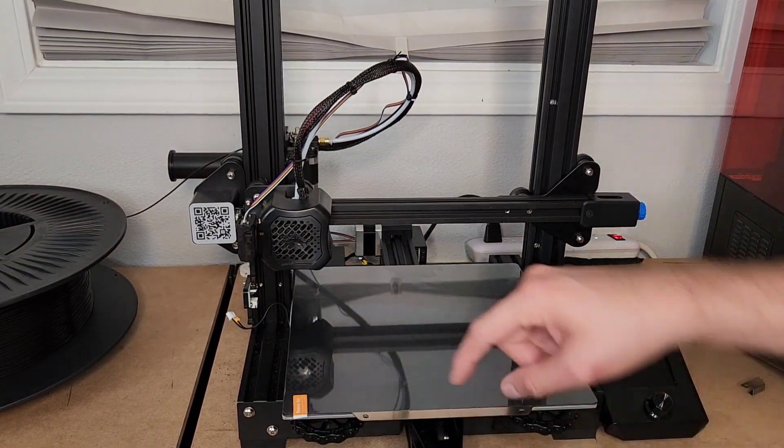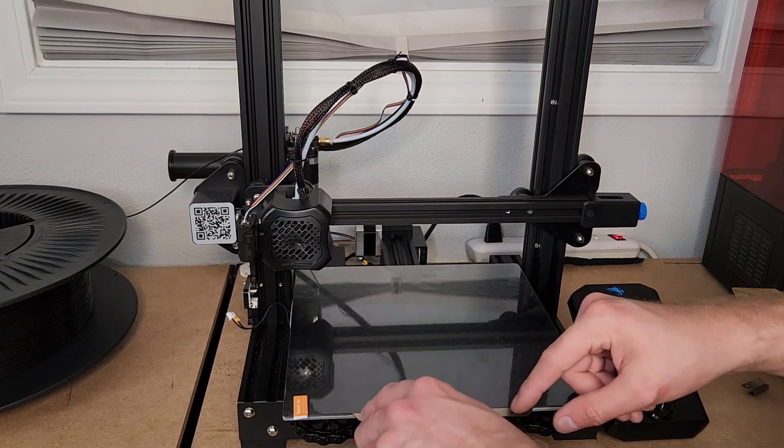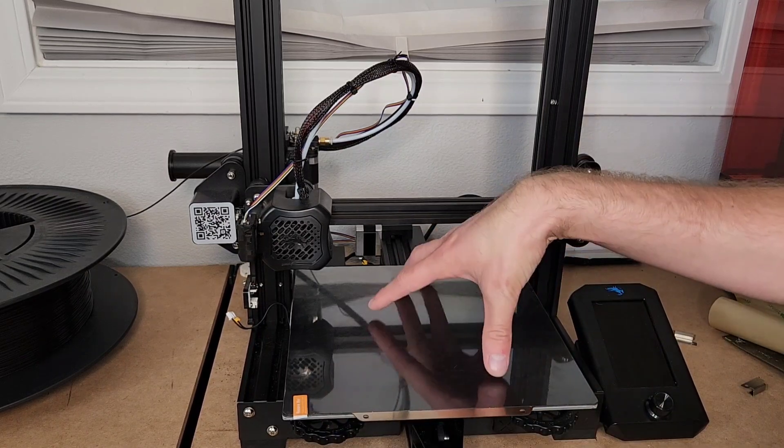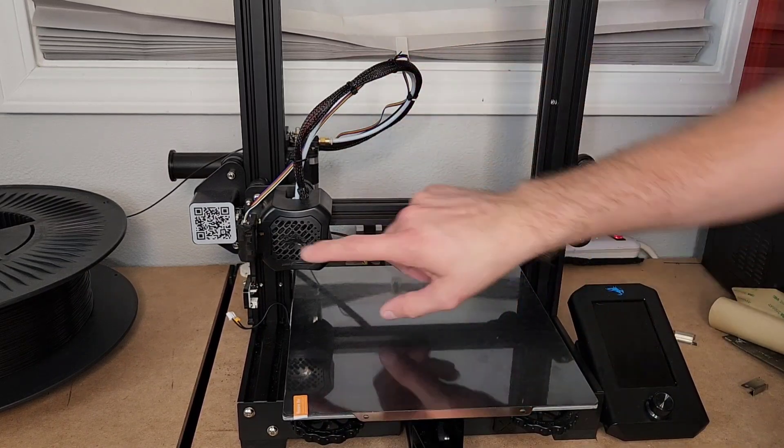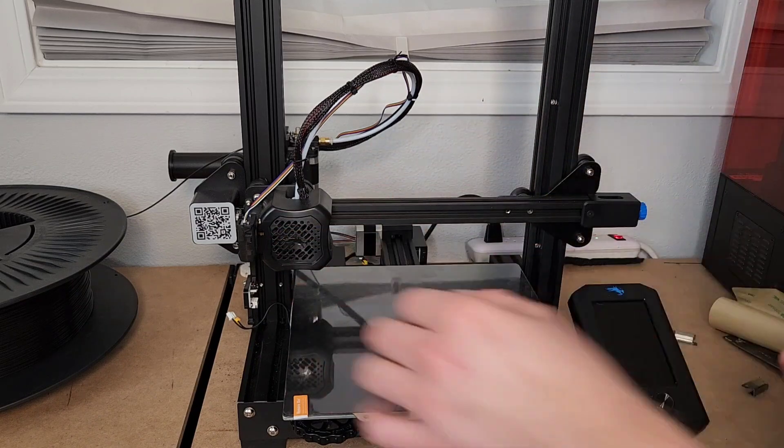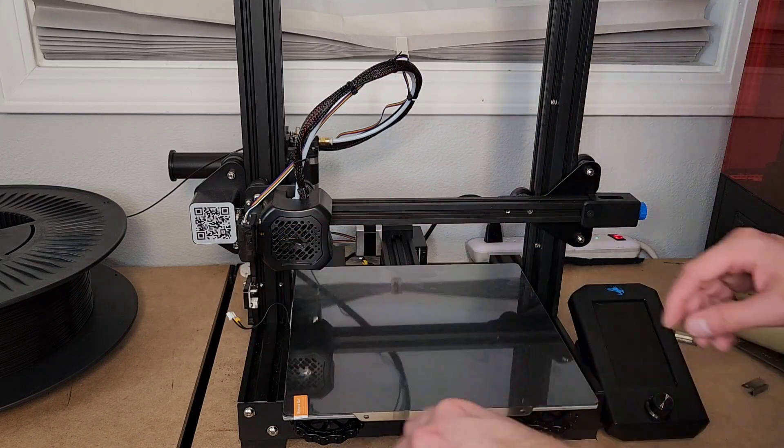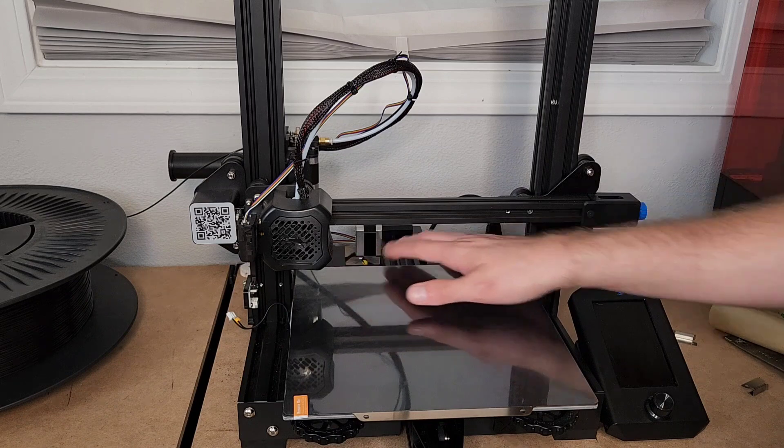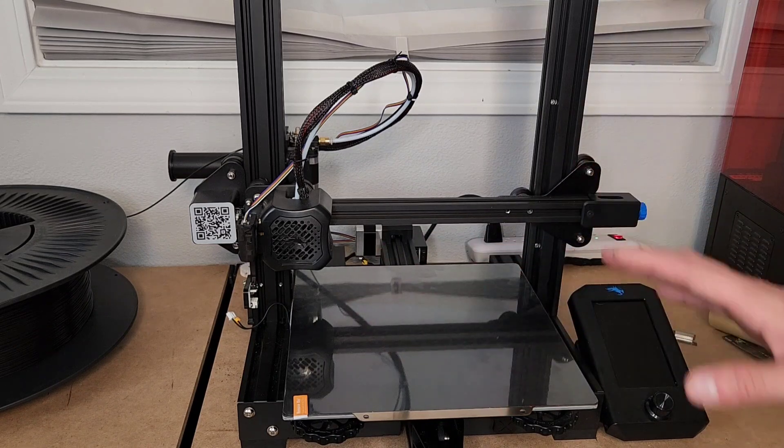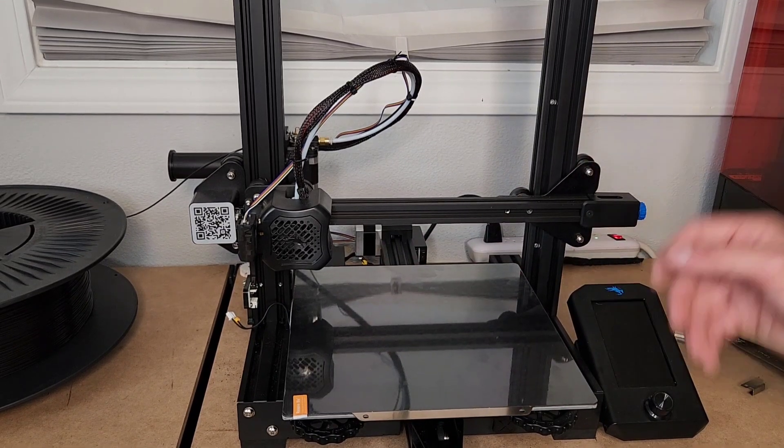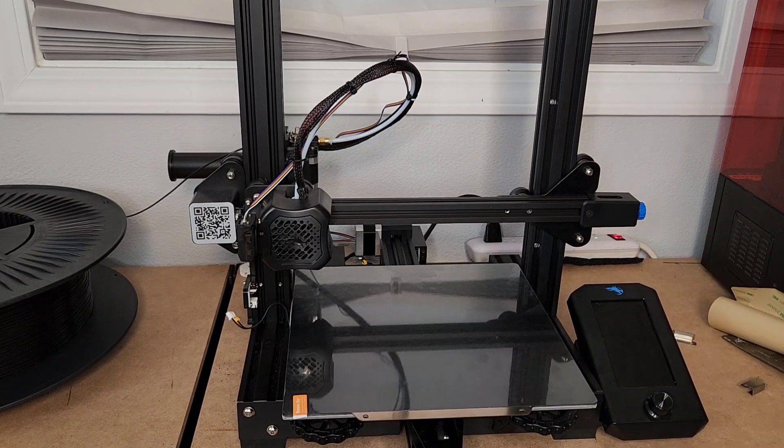There are some printers that have alignment pins on the Ender equivalent of this that you can buy straight from Creality. So it actually has little notches with some screws on the back. I didn't want to go that route. I really don't see the need.